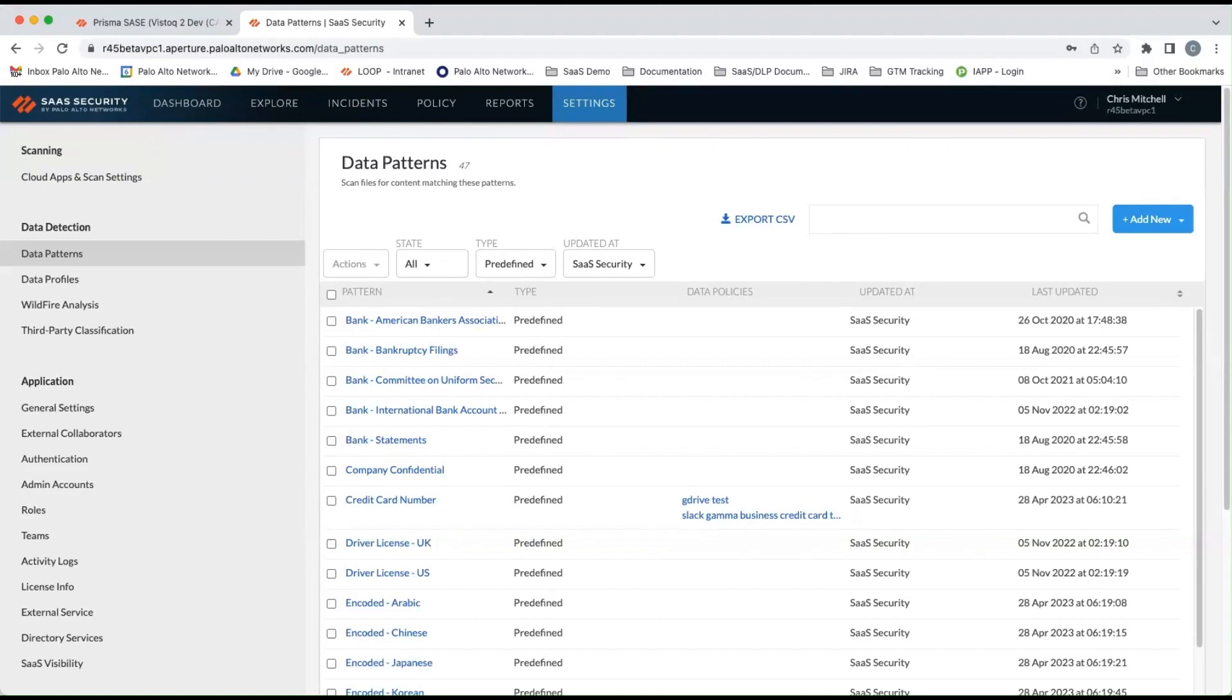We've also introduced a much improved user interface for data security that is fully integrated with the Palo Alto Network's cloud management console. For this demonstration, we'll be using the new cloud management console.